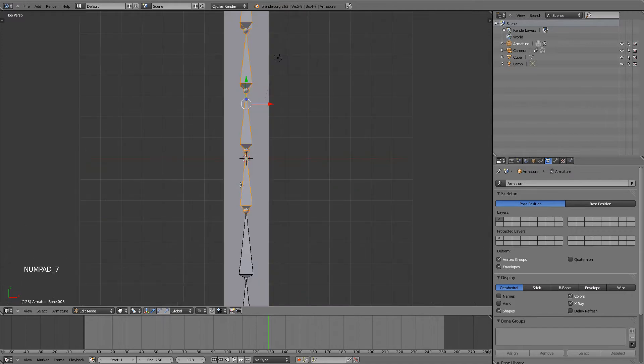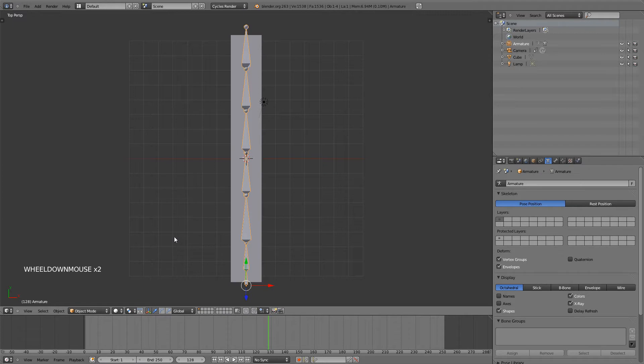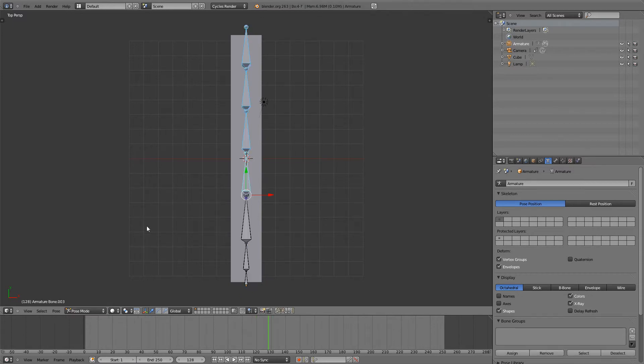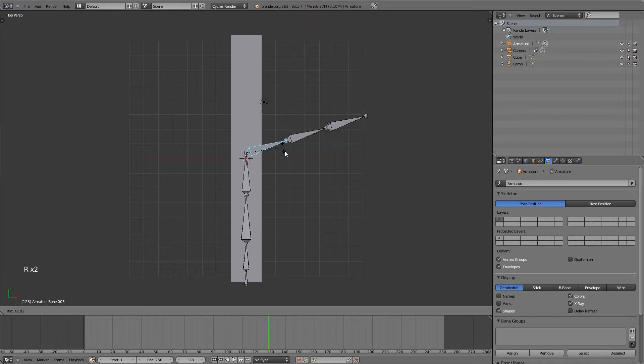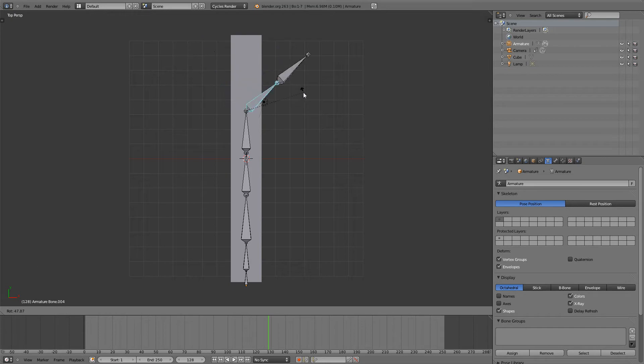Now, if I hit Tab to go back to Object Mode and go down here and change it from Object Mode or Edit Mode, which we were previously in, and go to Pose Mode, which is the mode that you use to animate armatures, you can see that they turn blue. And if you select one of them, you can rotate them and the others follow, kind of like a bone.